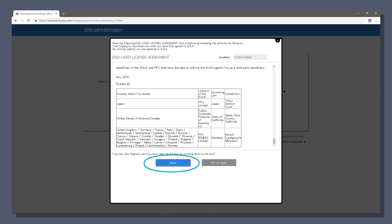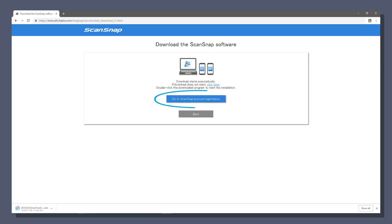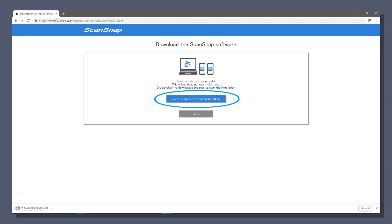Read the end user license agreement scrolling to the end to accept it. Once you click agree, the software will begin downloading. While it's downloading, click this blue button, go to scansnap account registration to prepare your scansnap account.